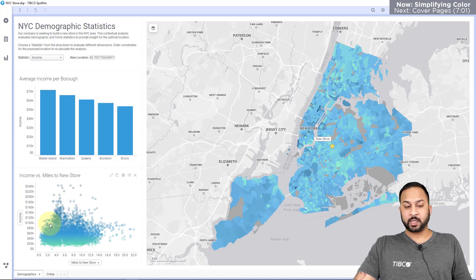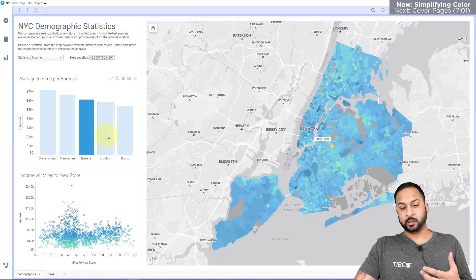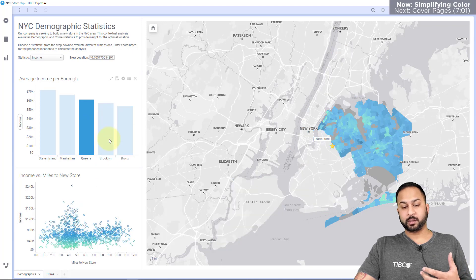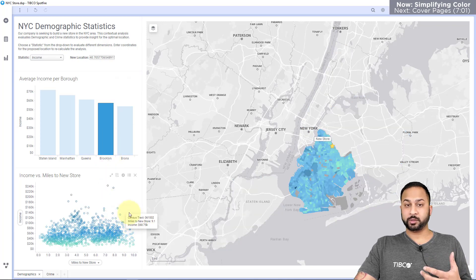I've used hollow circles again so that when the user selects through these, they can see the different distributions of the data better.